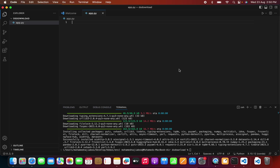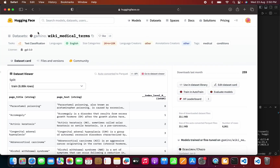Welcome to my YouTube channel. In this video we will be discussing how to download a dataset from Hugging Face. I have a requirement to fine-tune a Llama 2 model, and for that I need a dataset. I found a dataset in the Hugging Face environment — a wiki medical terms dataset is available. I need to convert this dataset to a specific format so that I can use it for Llama 2 training.